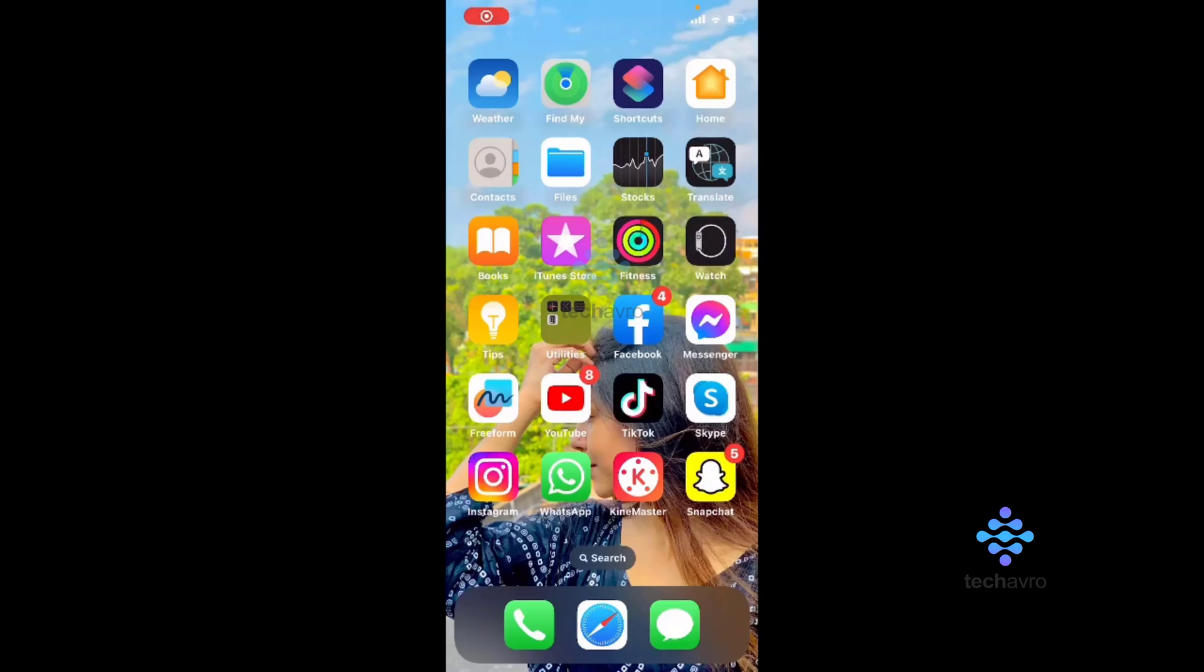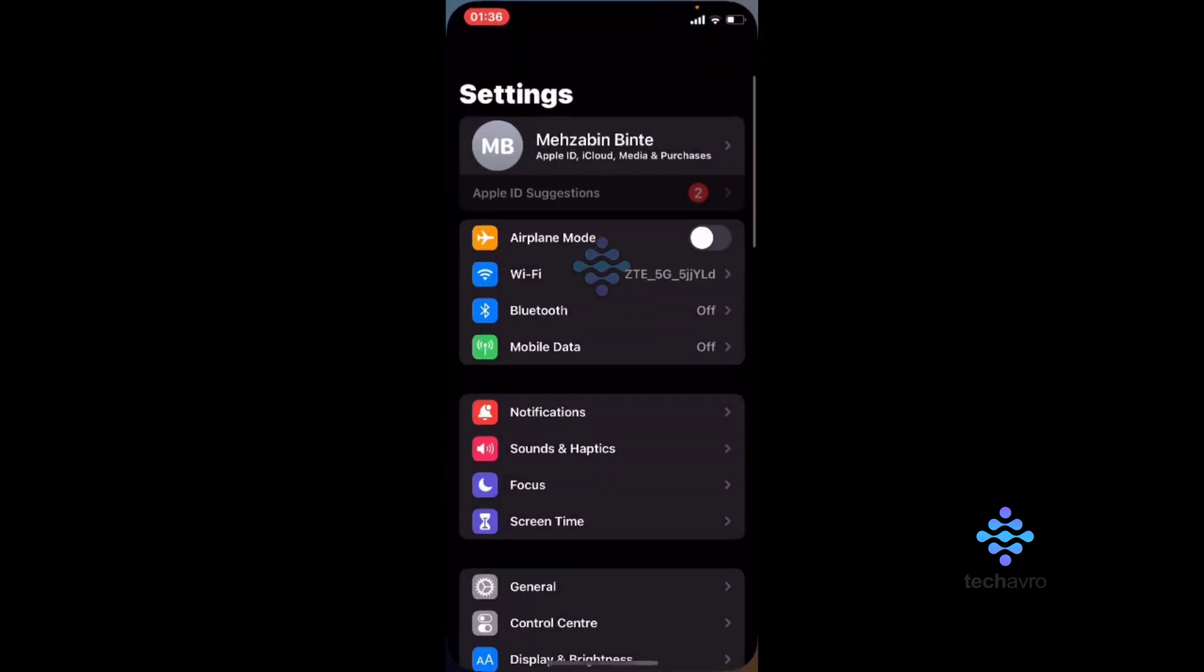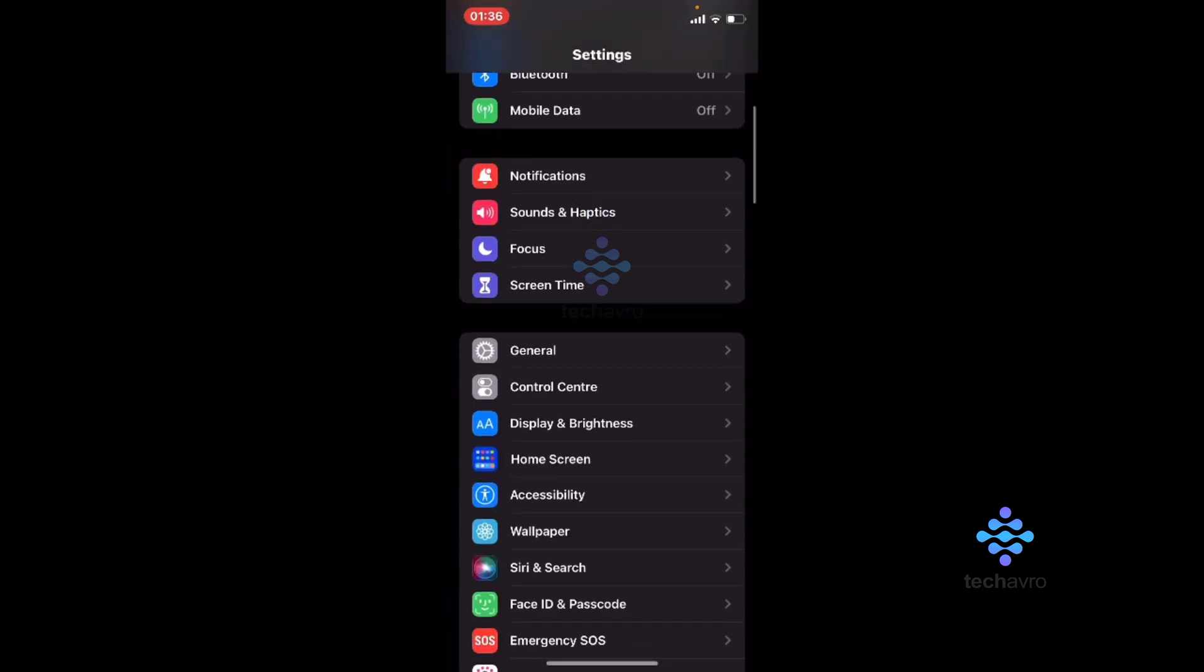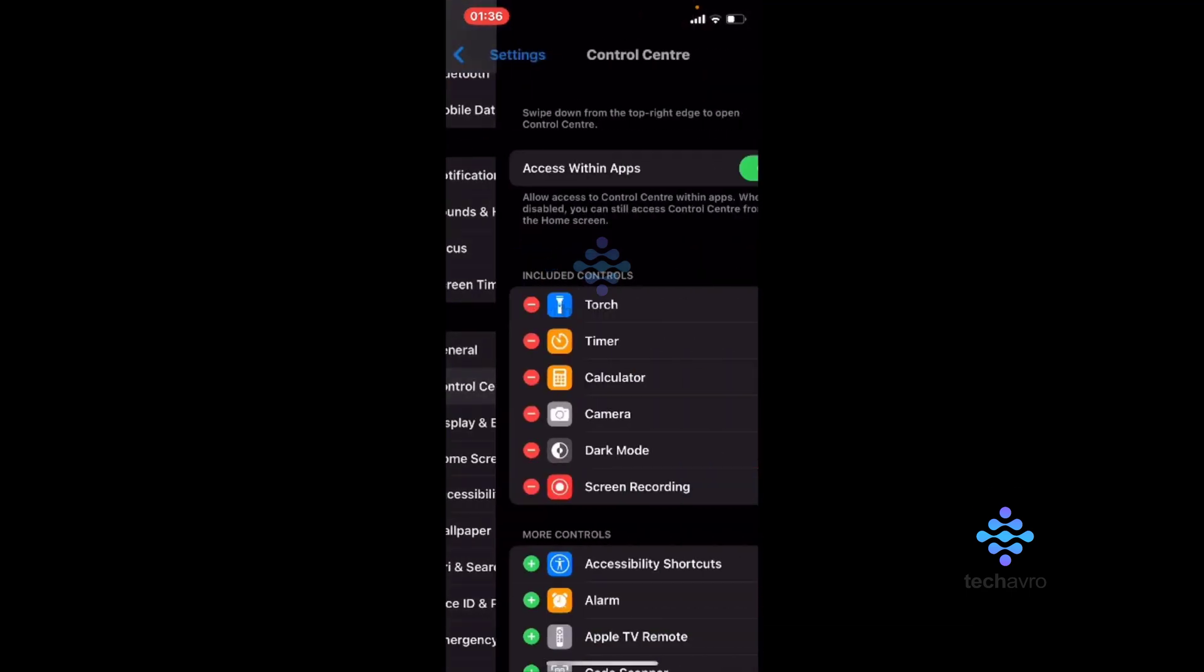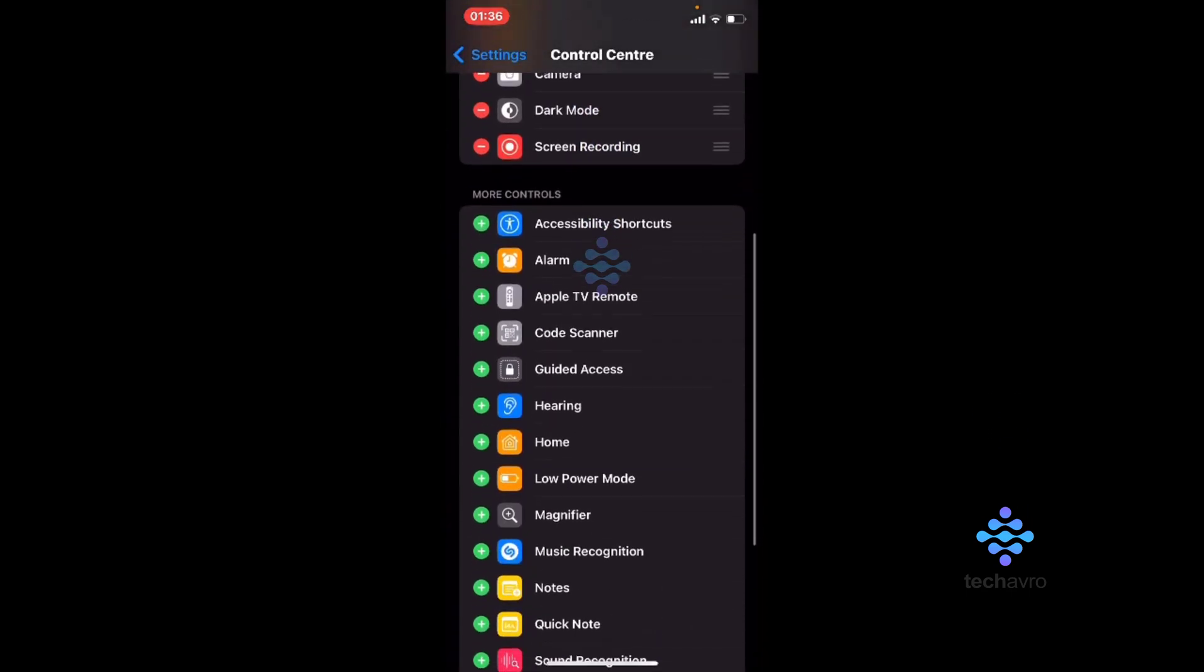Hello everyone, welcome to our channel Decafro. Hope you all are doing great. Today I'm going to show you how you can record scrolling on your iPhone. Go to Settings, from here go to Control Center.